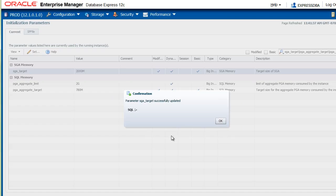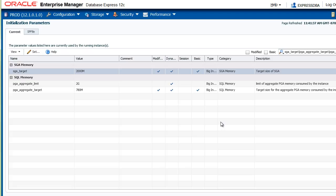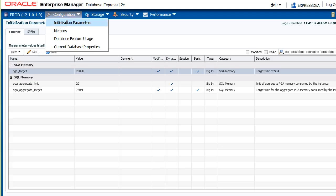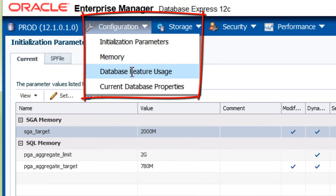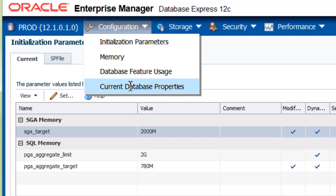What you saw from this brief demonstration is that from the memory page, by clicking Configure, I immediately moved to the Initialization Parameters page. If you look under Configuration, when you click Initialization Parameters you see all of them. And you have entries here to some other interesting pages: the database feature usage and the current database properties.